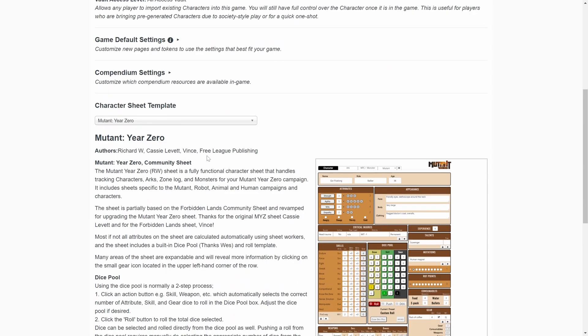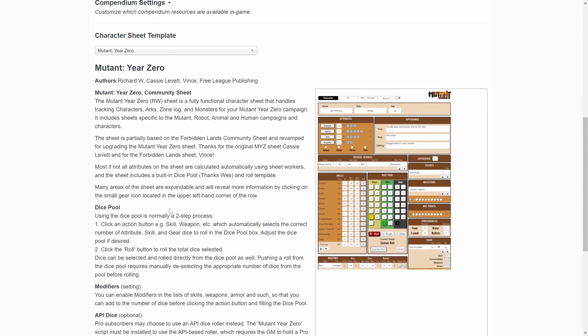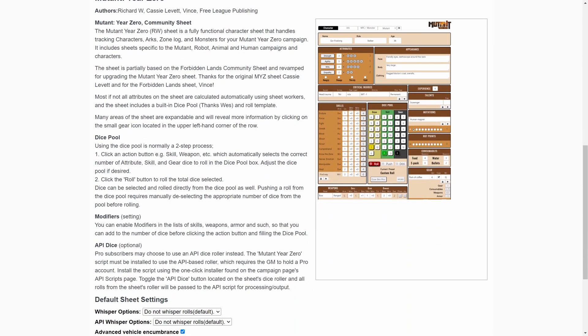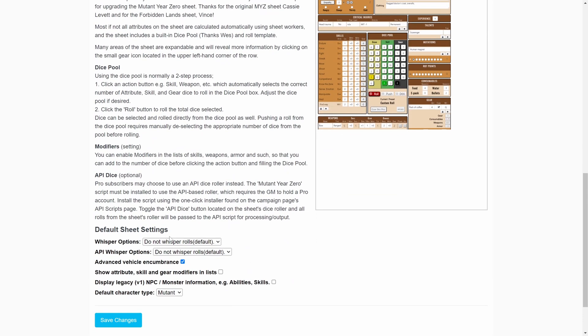Casey, Levitt, Vince, and Freely Publishing. And the reason why I'm using this one is because it's going to make use of the API system, or we're going to be using the API dice for all of our roles here.